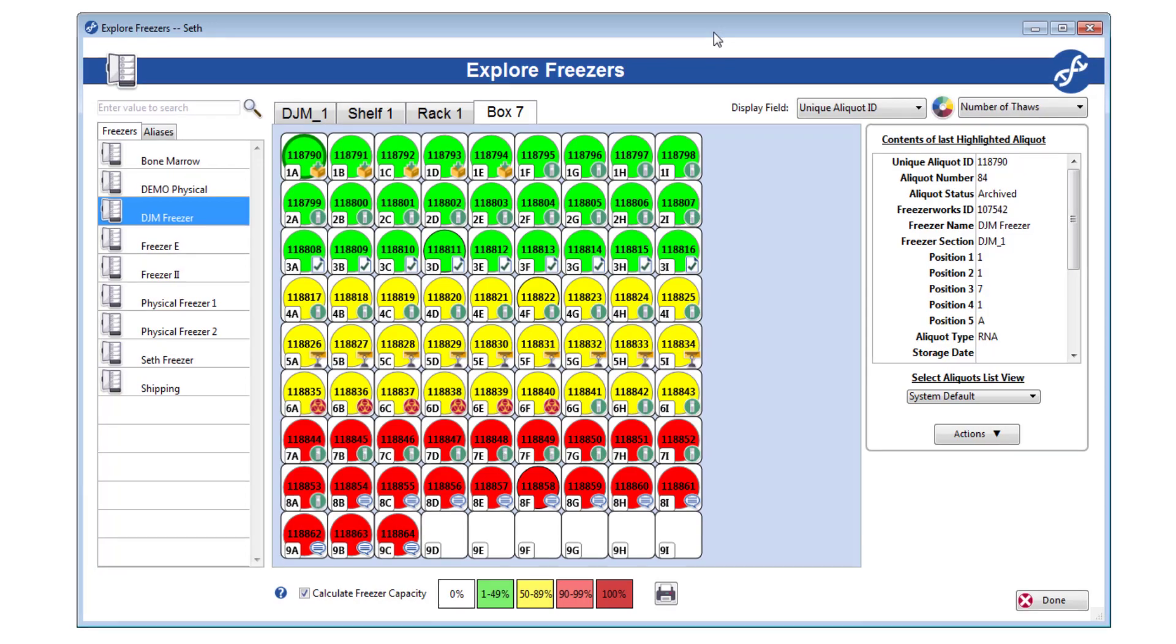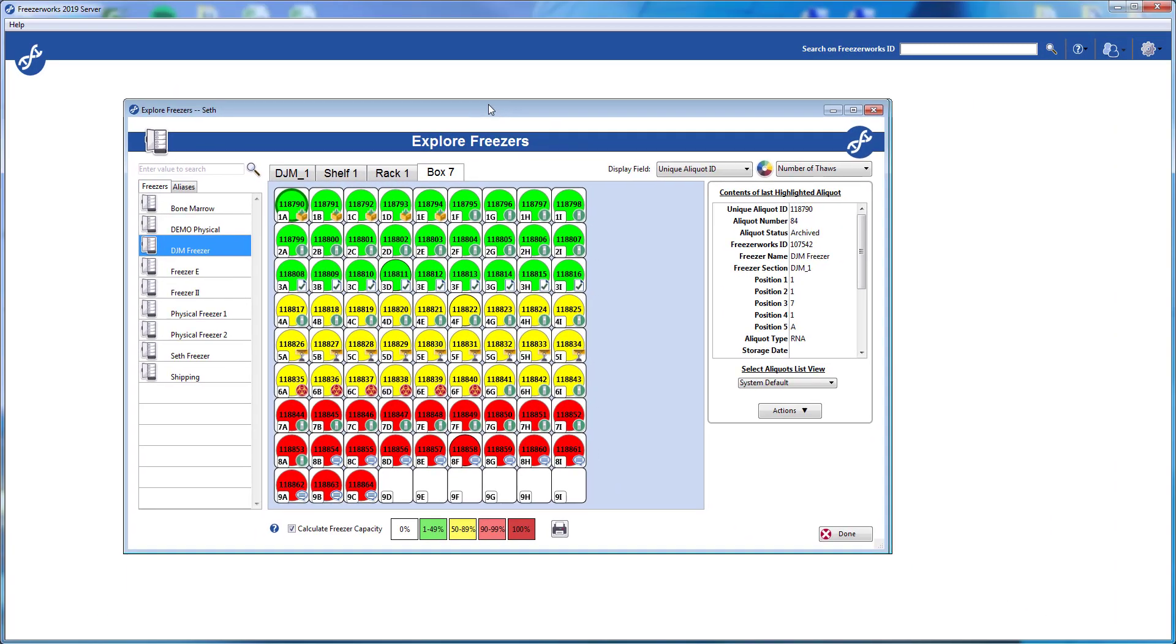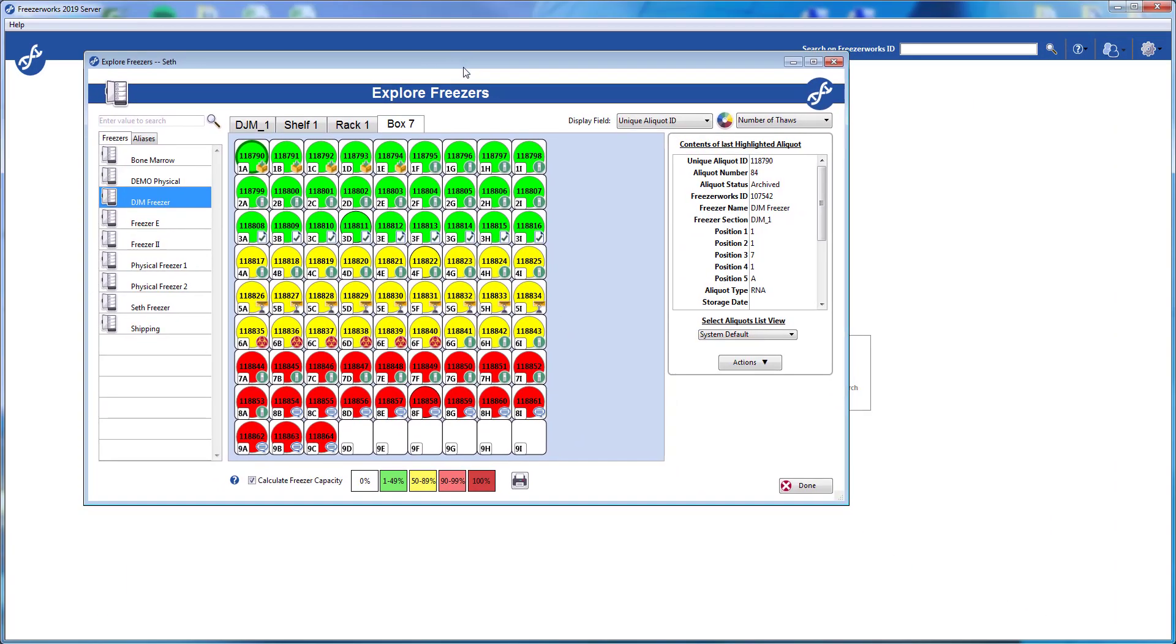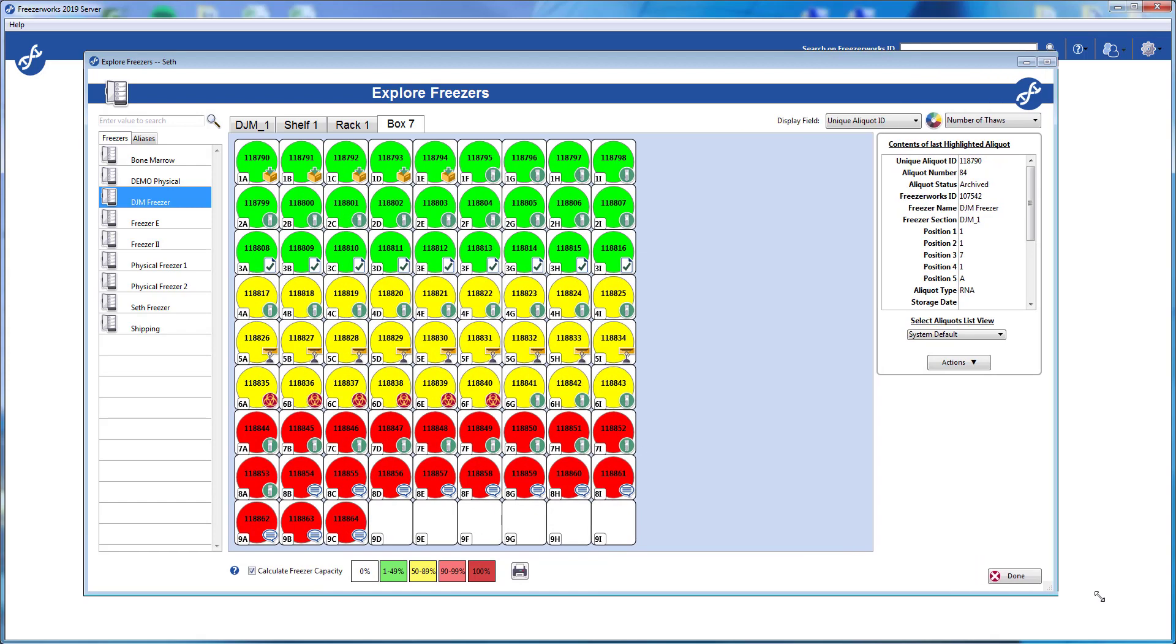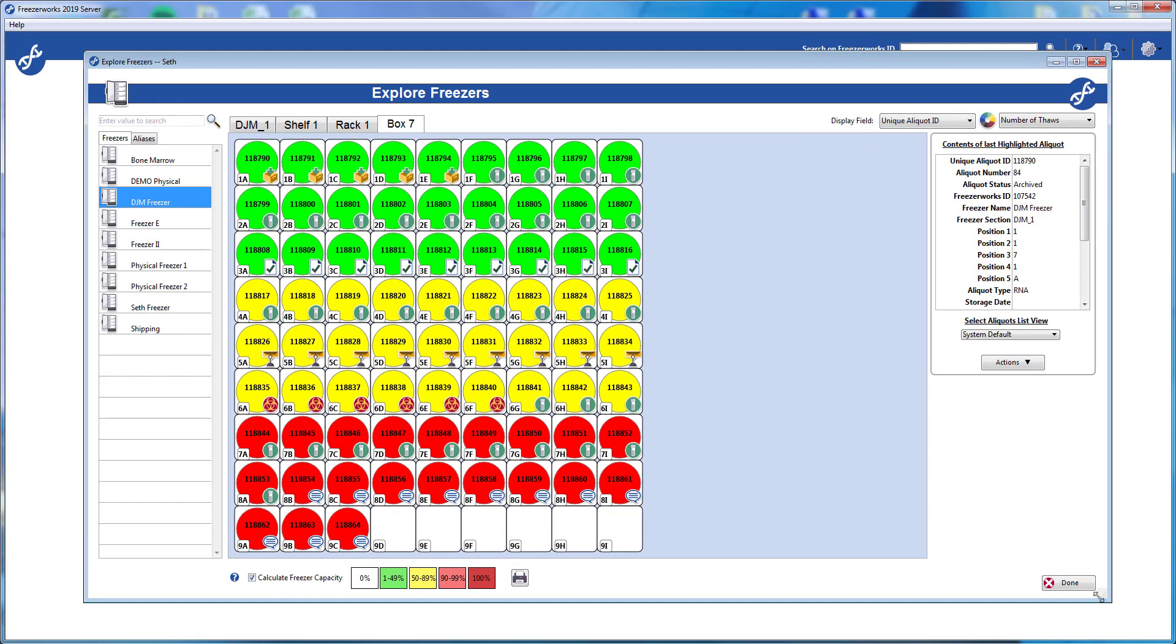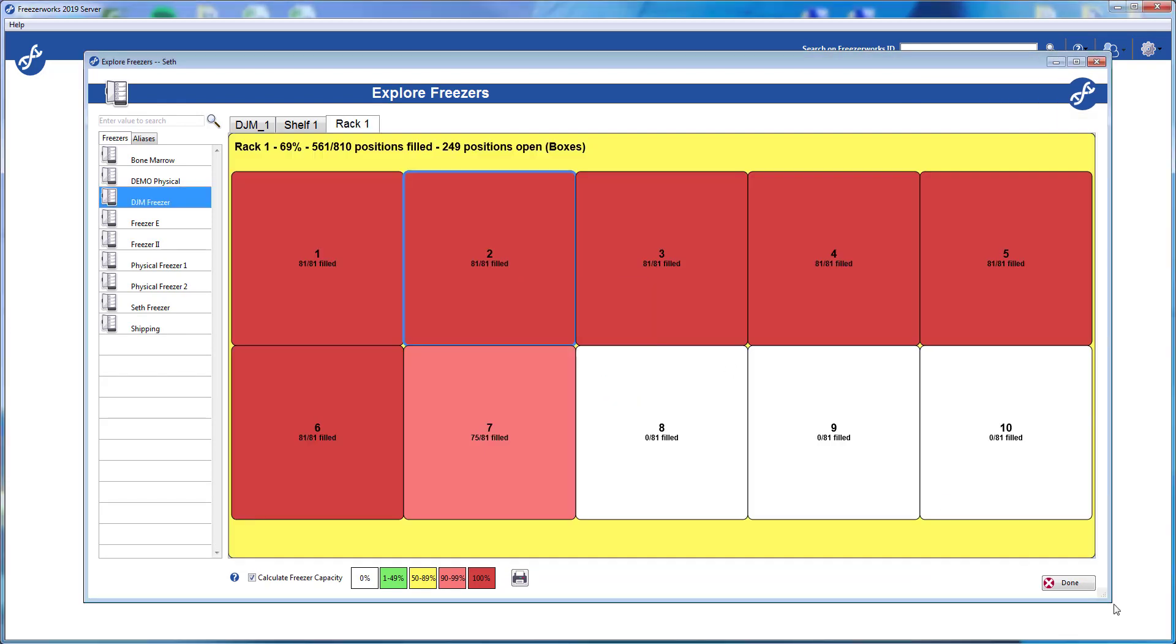Finally, if you find yourself squinting while exploring freezers, whether due to your screen size or the number of subdivisions in the picture, feel free to resize the explore freezers window at any time. The picture itself will grow and shrink to match whatever size you need.